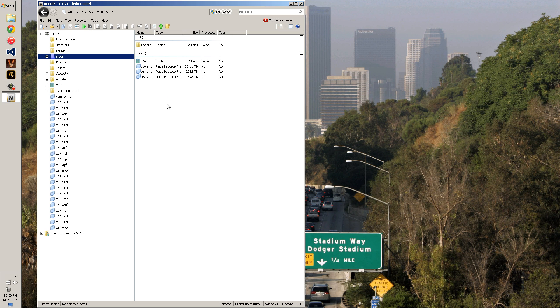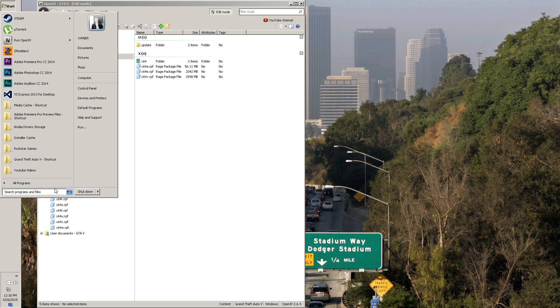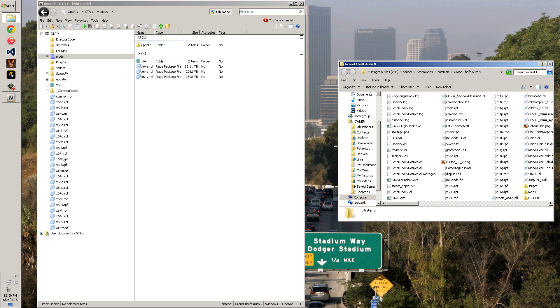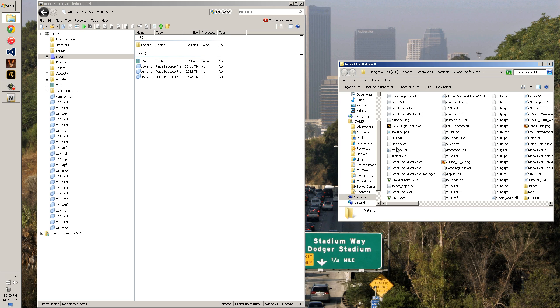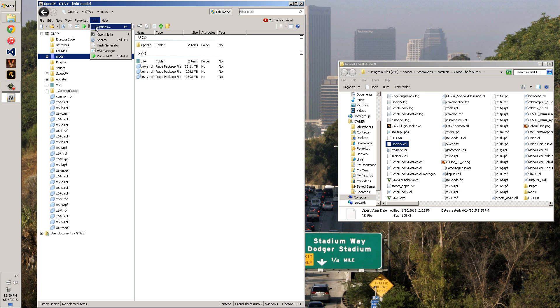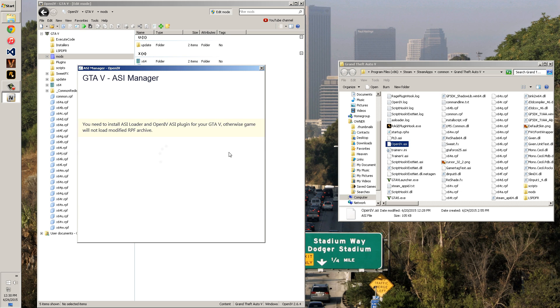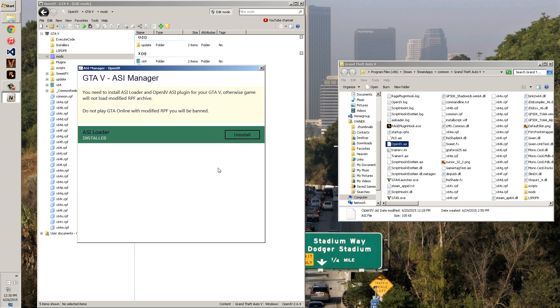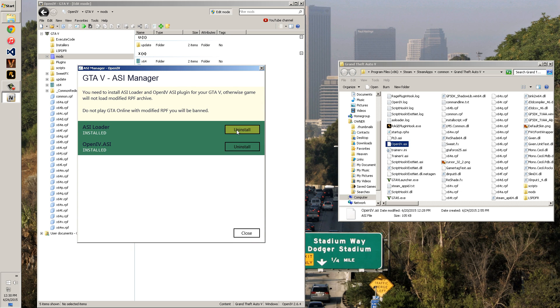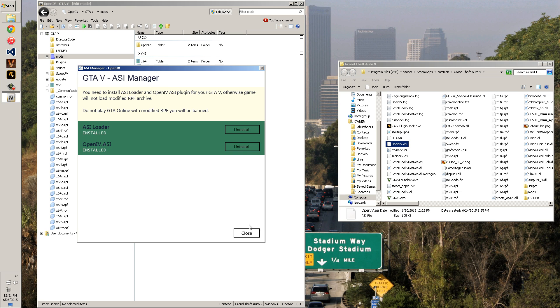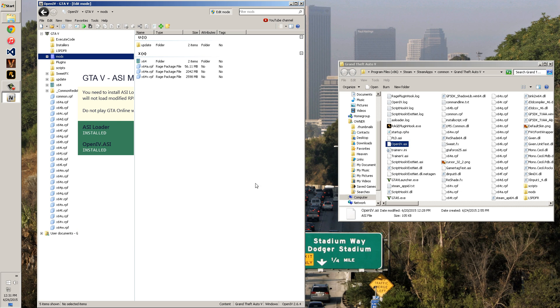You can uninstall the OpenIV ASI which if you go to your GTA 5 route should be right here. If you don't have it, you can install it using tools, ASI manager, and there should be two things in here which will be the D input and the OpenIV ASI. You need both of these to run in the game in order for the mods folder to load the modded files. If you don't want to load the modded files, you just hit the uninstall button.